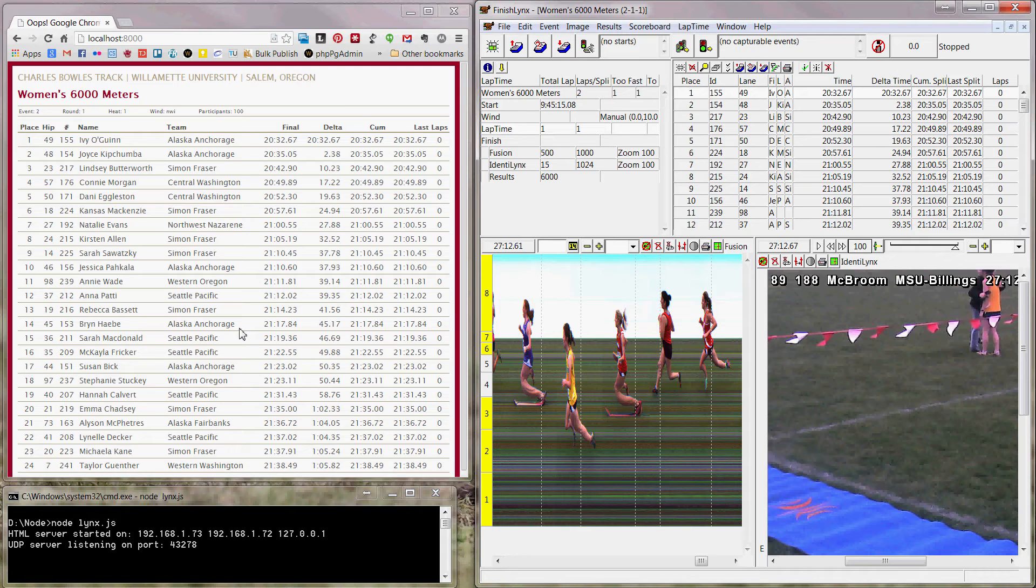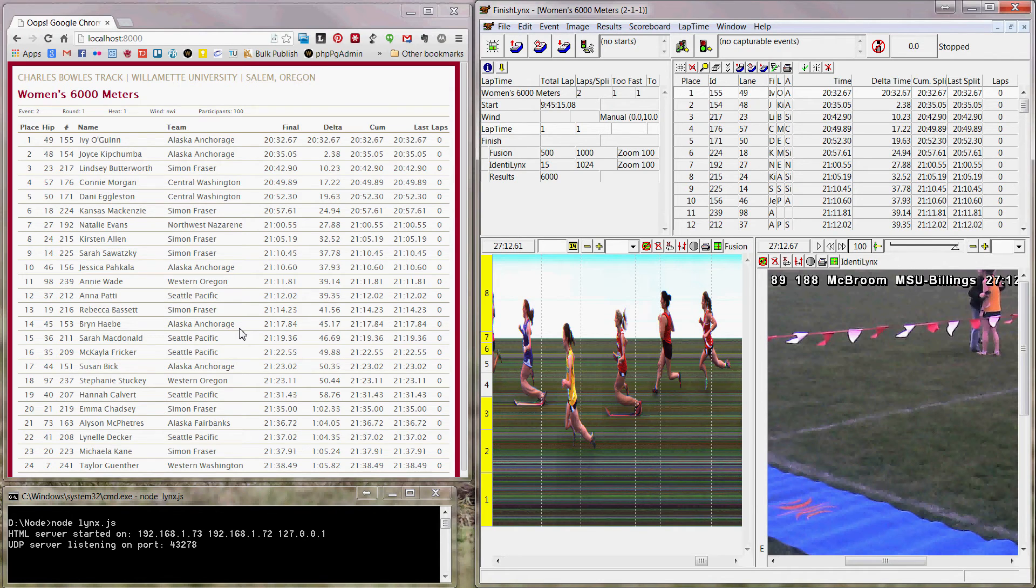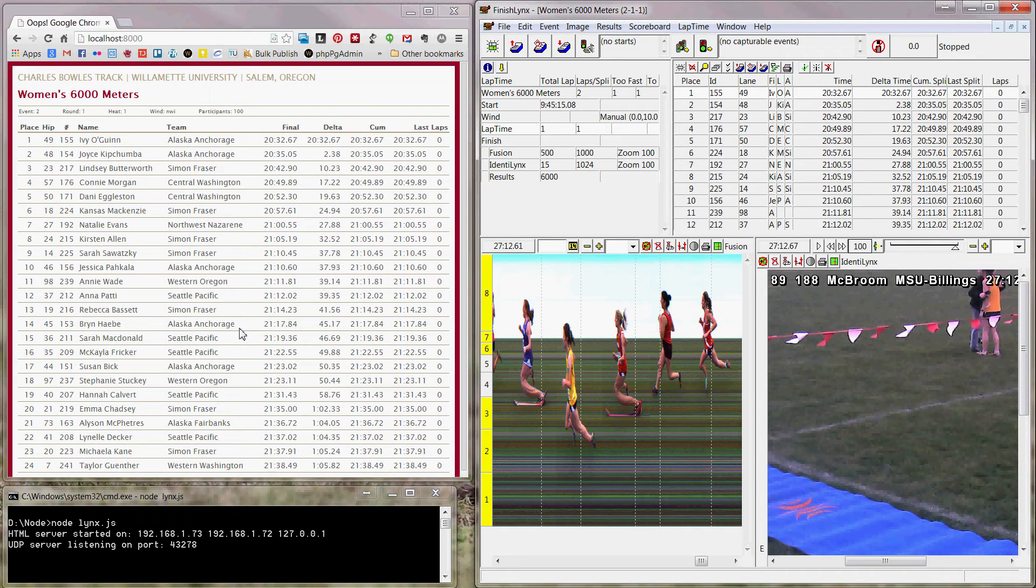Hopefully at some point in the future, we can get this so that it will push out to our live results web page. So people who are watching the live results from a distance can see the results as they happen.